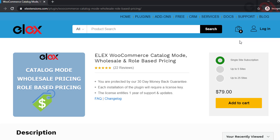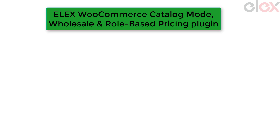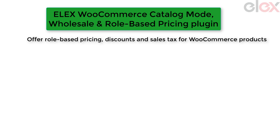This video gives you a detailed understanding of role-based pricing and catalog mode. The plugin used here is the LX WooCommerce catalog mode, wholesale, and role-based pricing plugin. With this plugin you can achieve catalog mode, wholesale pricing, and role-based pricing in your WooCommerce store.